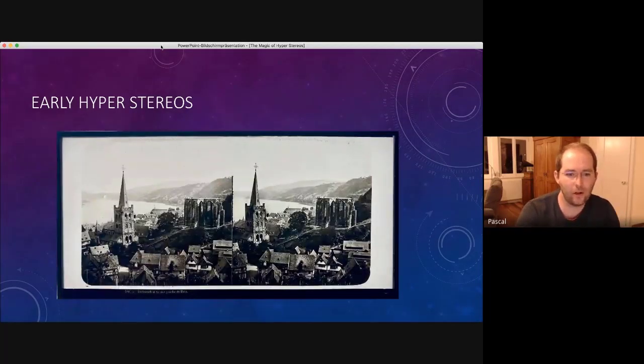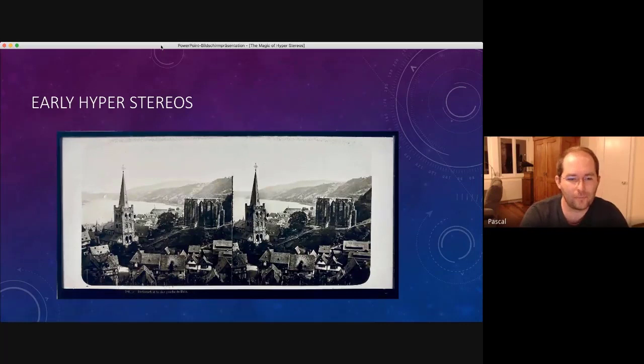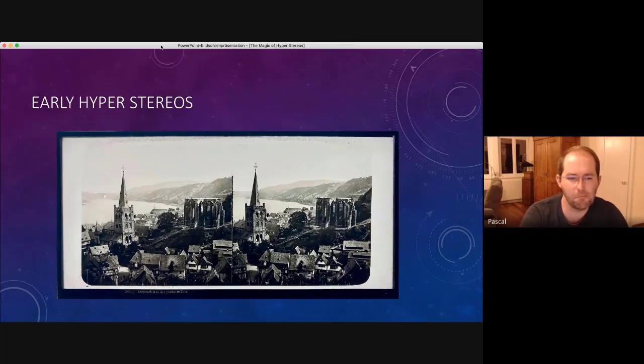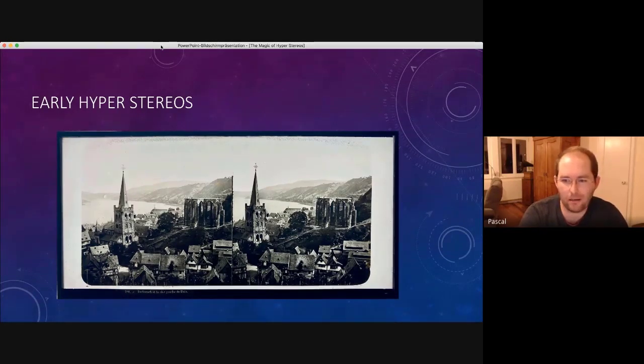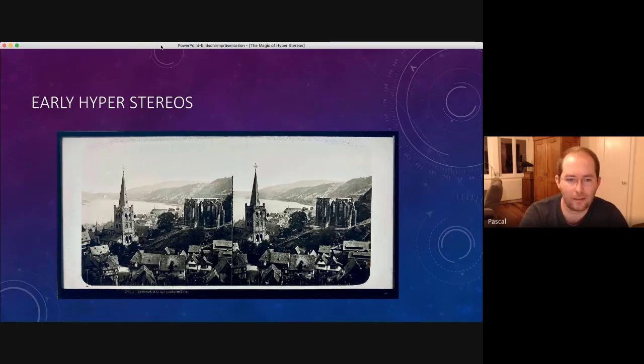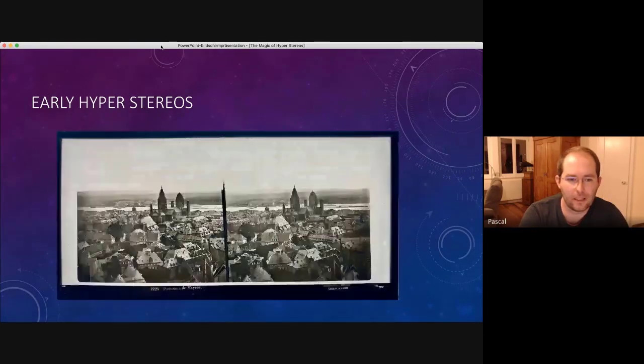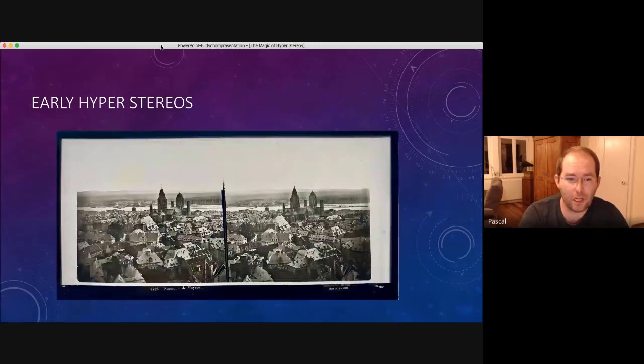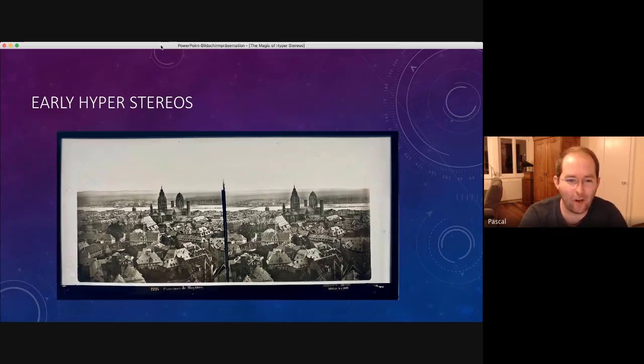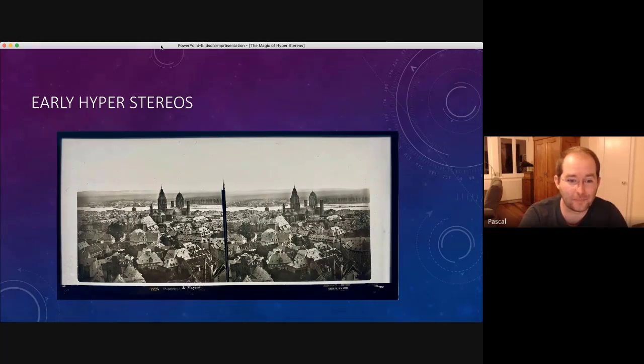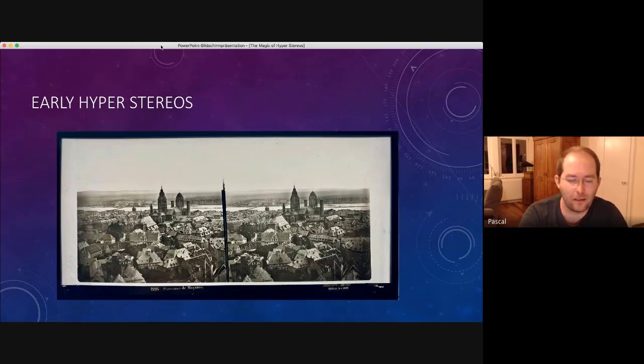This is also a city quite near to me. I think only 20 or 30 minutes by car. It's called Bacharach. And here is my hometown. I was quite excited to get a hyperstereo of my hometown because it looks quite different. It should be from 1860 probably.